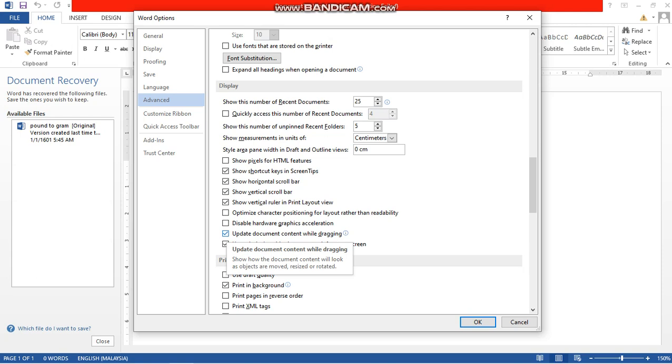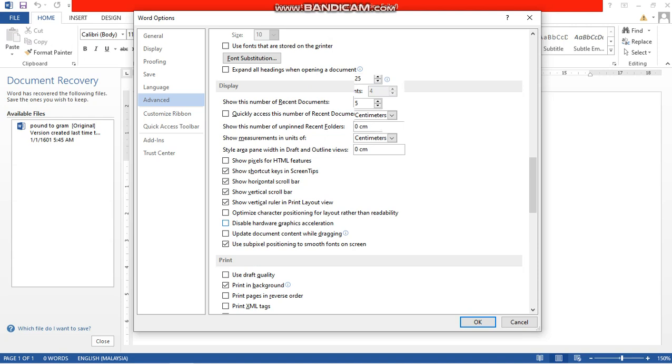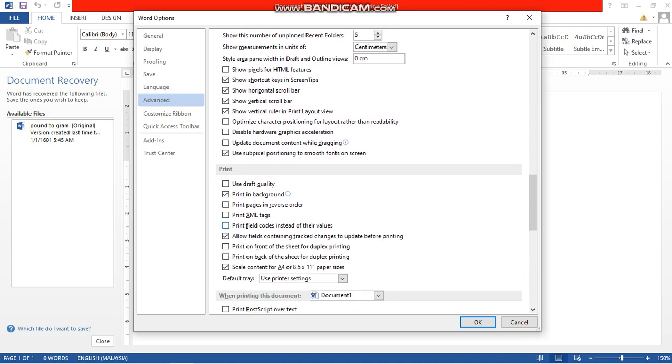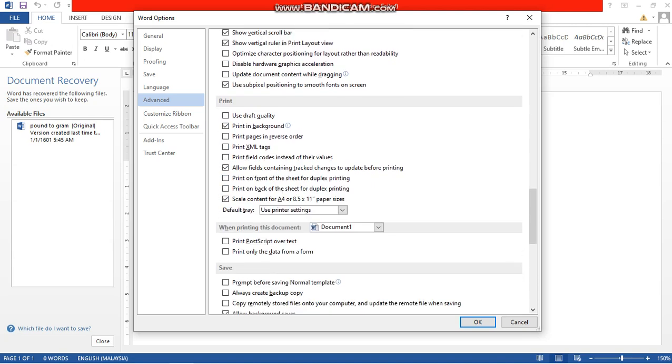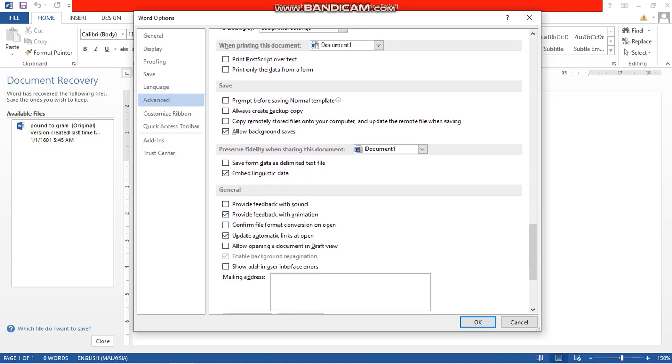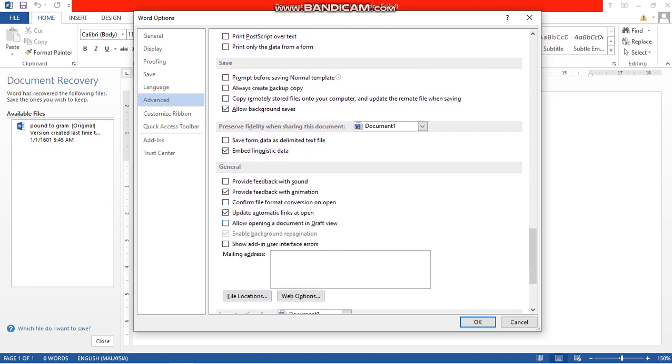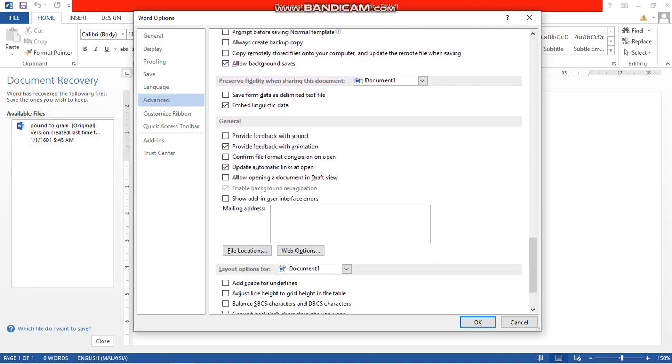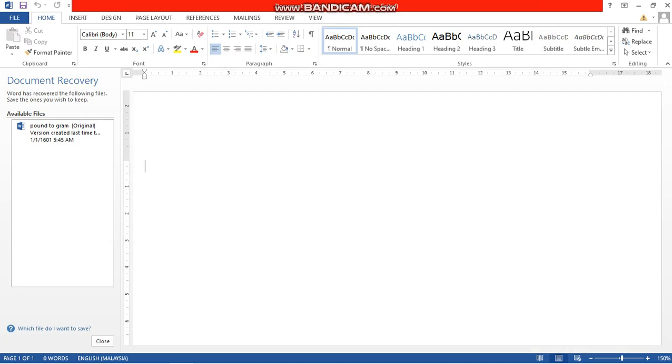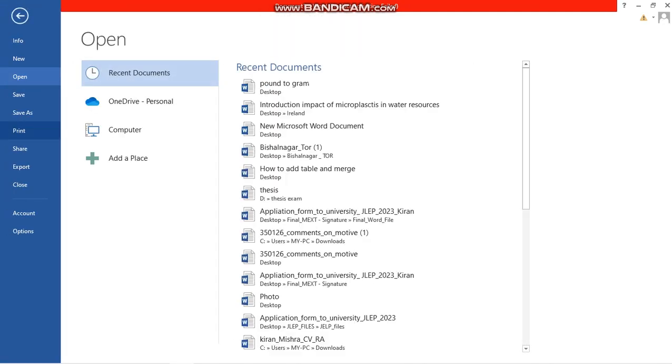You have to also uncheck this one. I can go to General and keep all options as it is - this one is checked, this one is checked, and all others are unchecked. Again, you have to go to File, go to Options.